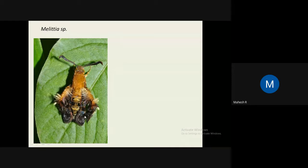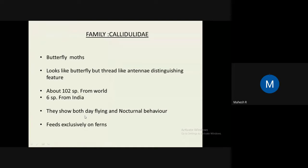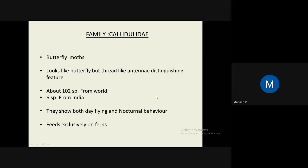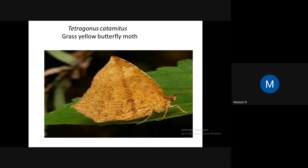Family Zygaenidae are called butterfly moths because of their resting position and appearance — they are mostly seen during the day and fly during daytime. Even though they look like butterflies, they can be easily distinguished by their thread-like antennae, unlike butterfly antennae. About 1,000 species are known worldwide with six species from India. They show both day-flying and nocturnal behavior and feed exclusively on ferns.